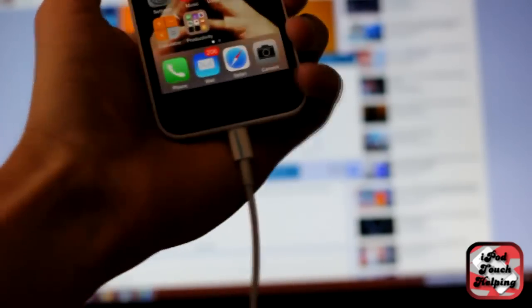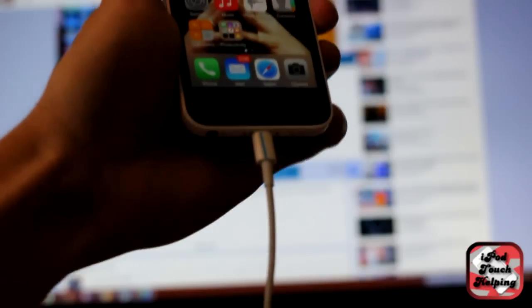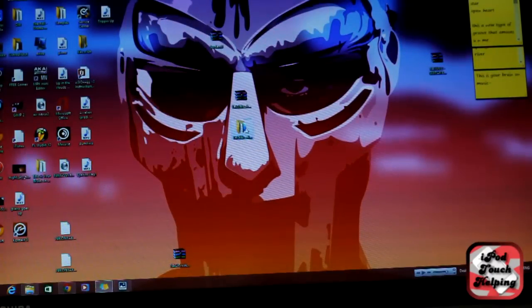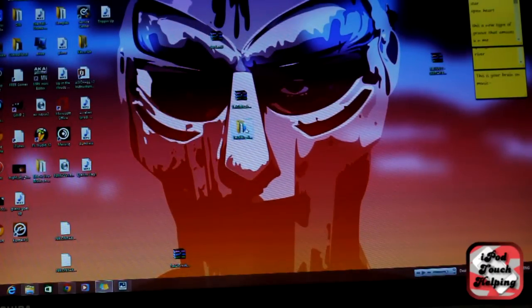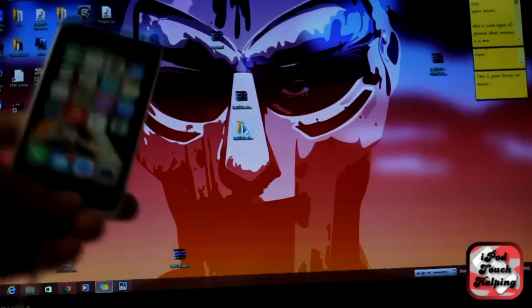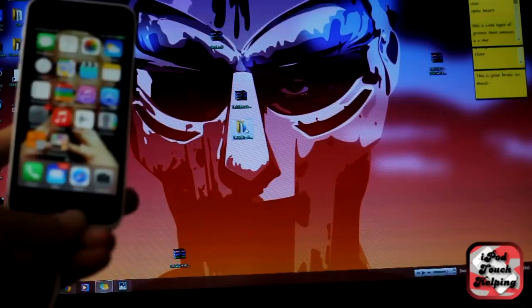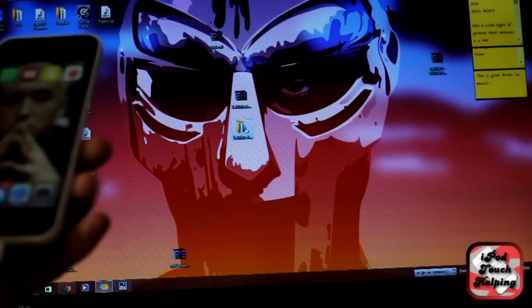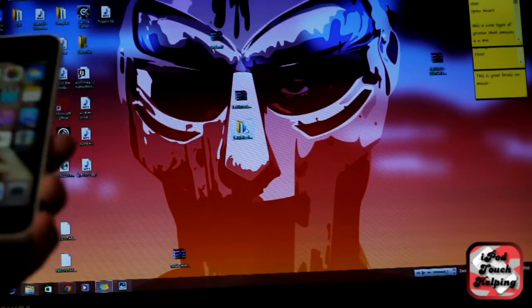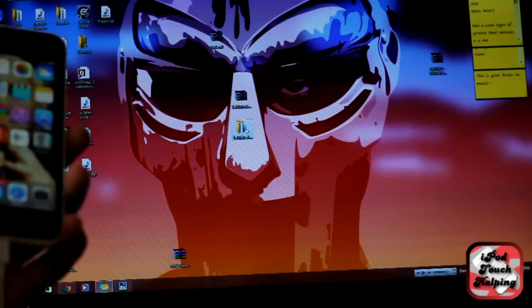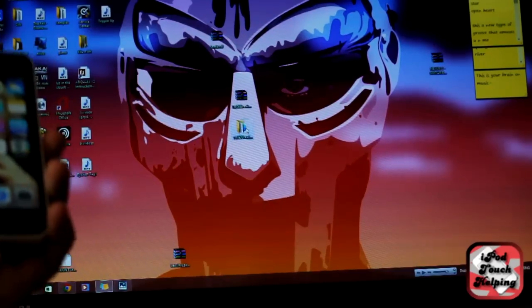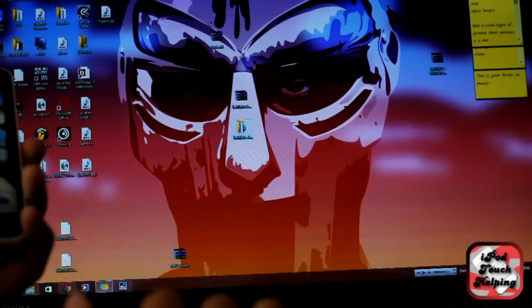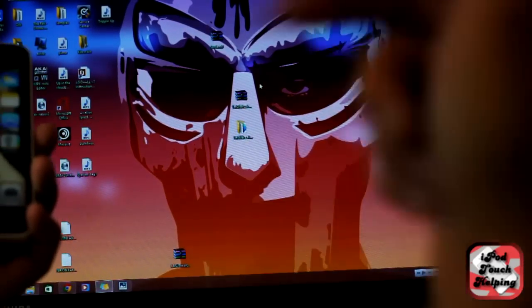Now what you guys are going to want to do is plug your device in. On your computer, make sure that your device is turned on and it's not on the lock screen. Then from there you're going to go ahead and download the jailbreak that I will provide in the description down below.